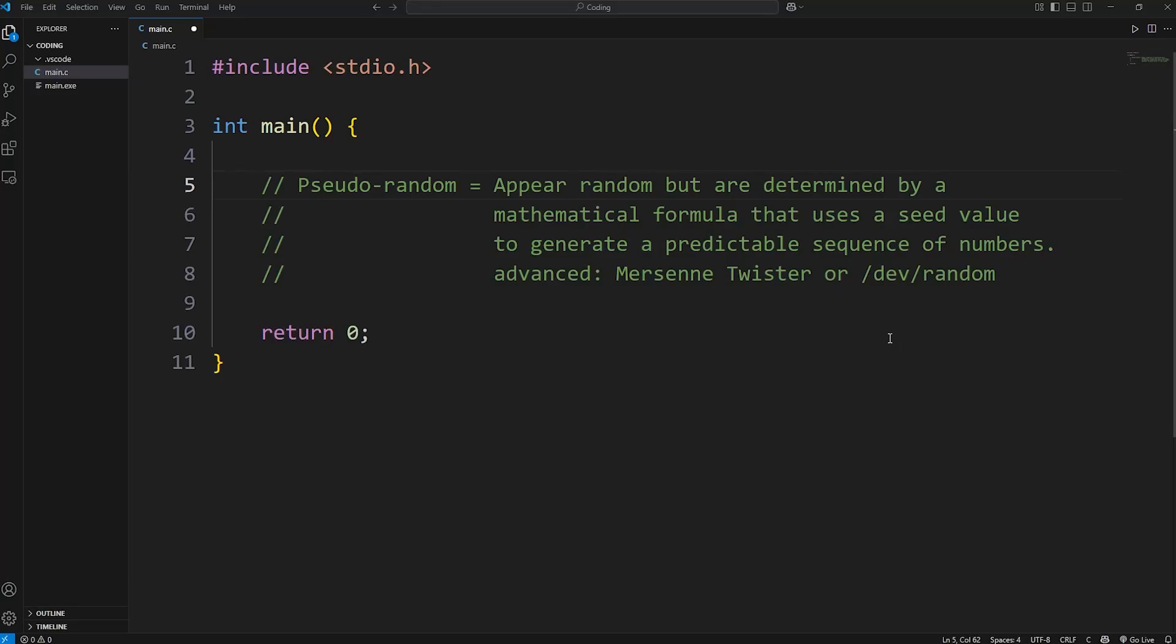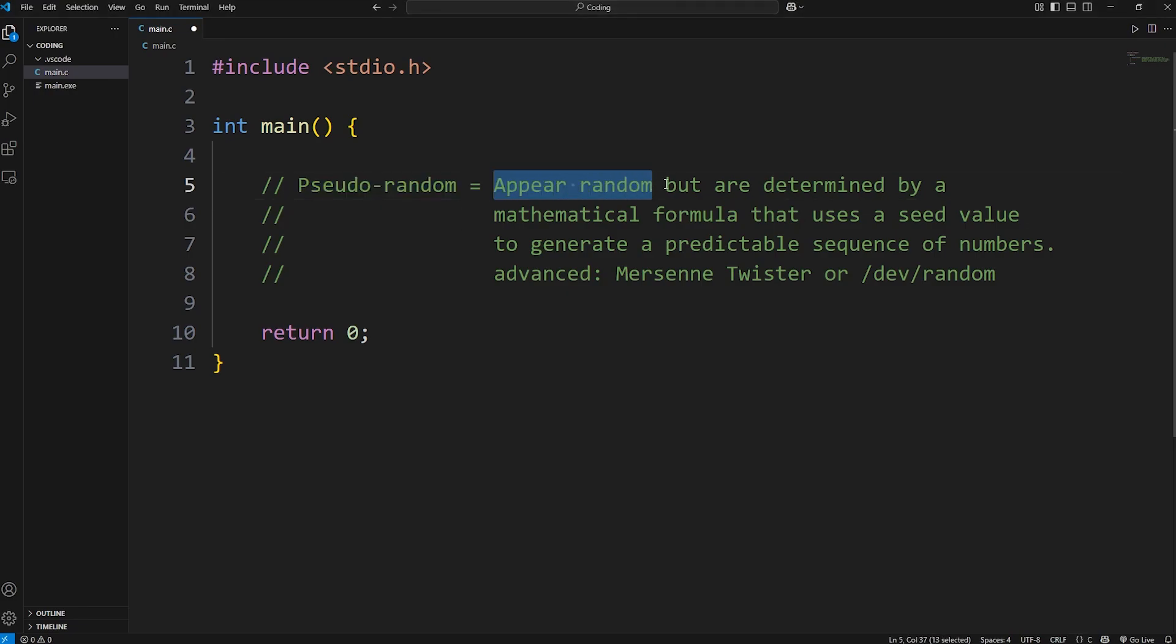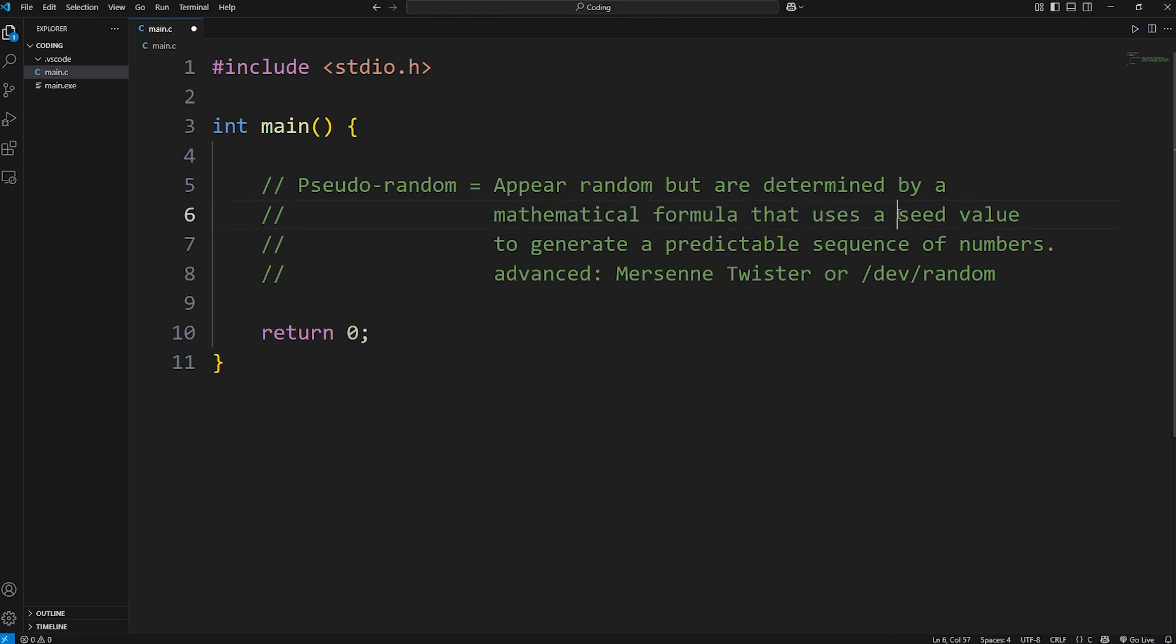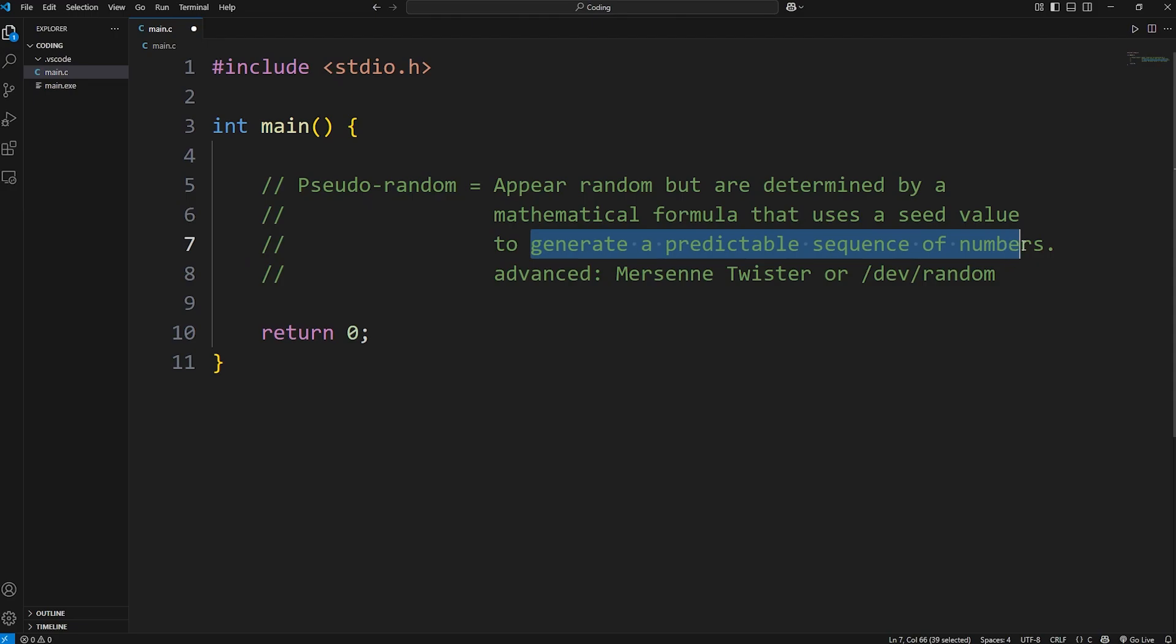Hey everybody, in this video I'm going to show you how we can generate some very basic random numbers in C. What I'm about to show you are pseudo-random numbers. They appear random, but they're actually determined by a mathematical formula that uses a seed value to generate a predictable sequence of numbers.